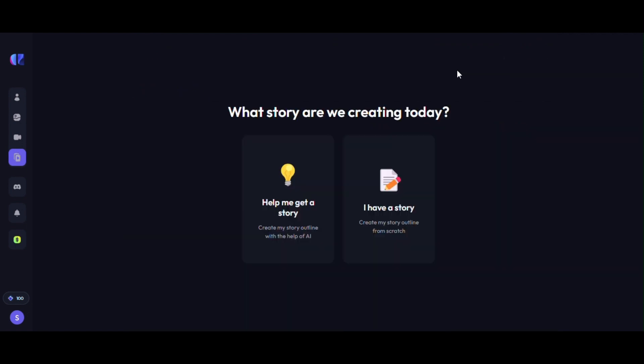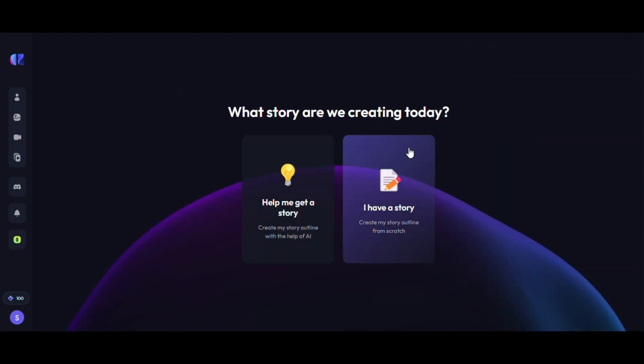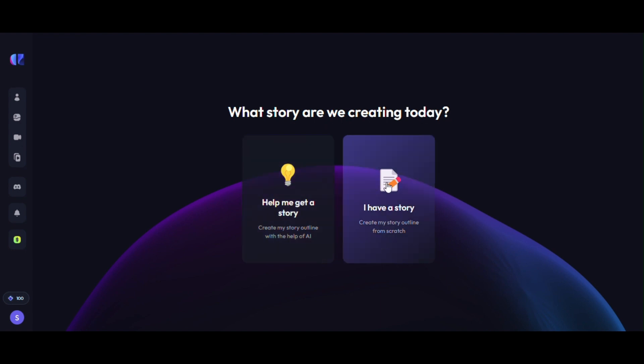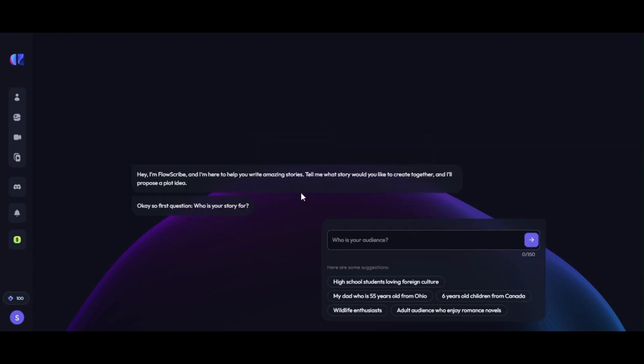Click on new story at right bottom side. You will find two options. If you have story script, you can click on I have story. We have selected help me get a story as we don't have any script yet and we want to generate our story.